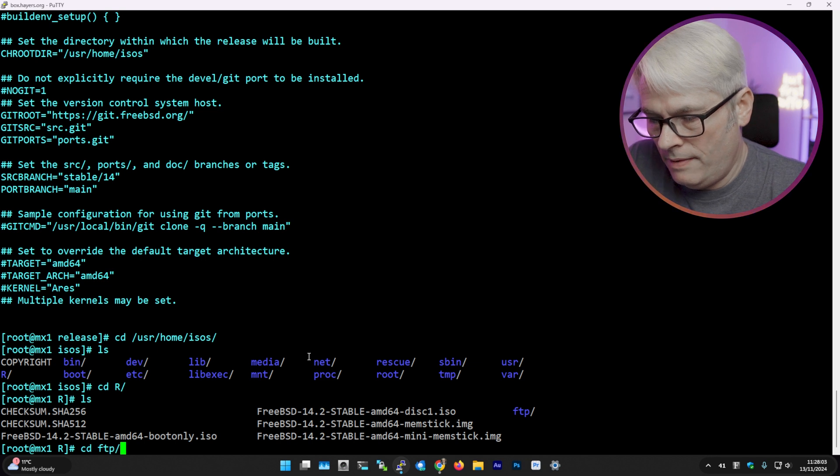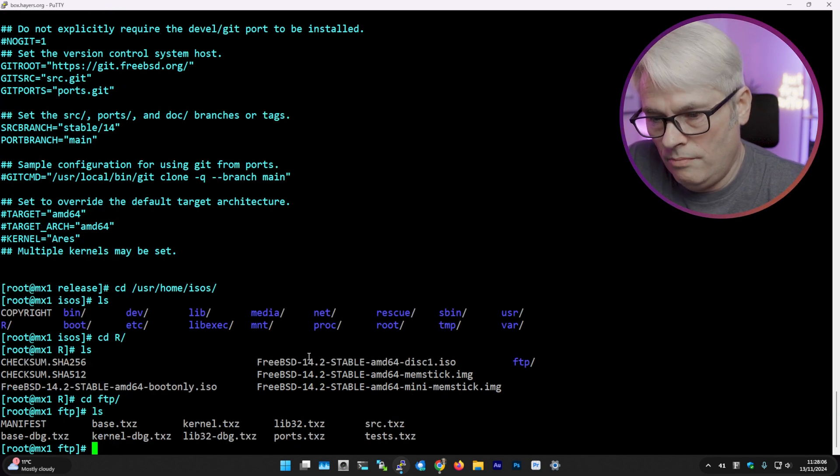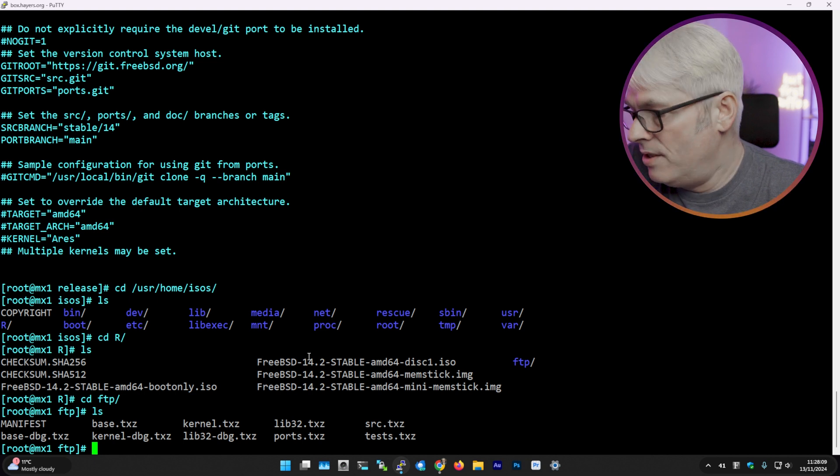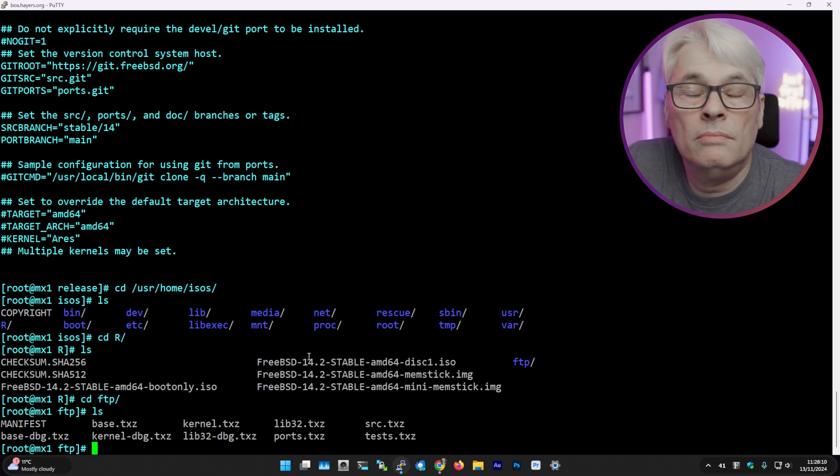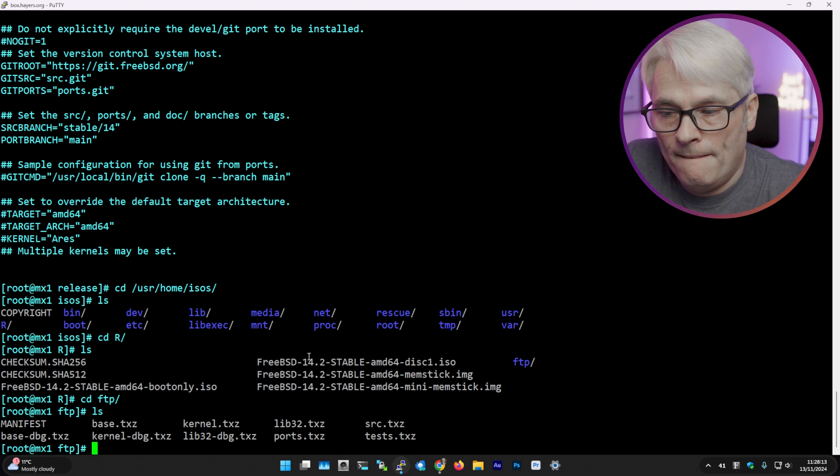So if you go into the FTP, there we go - there's all the txz tables. This is for if you're hosting it, I guess. I've not really looked into this too much and I'm not going to because it's not really that important to me.